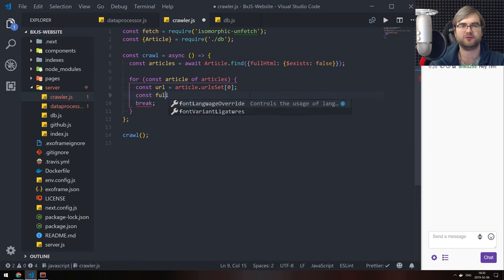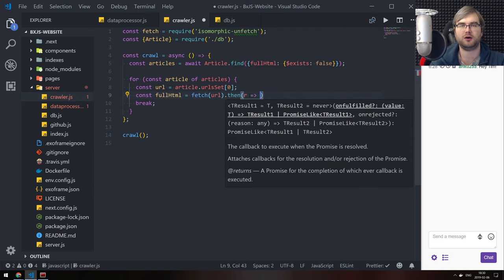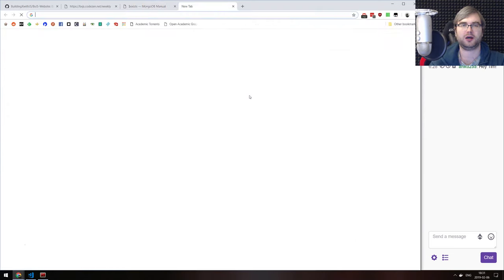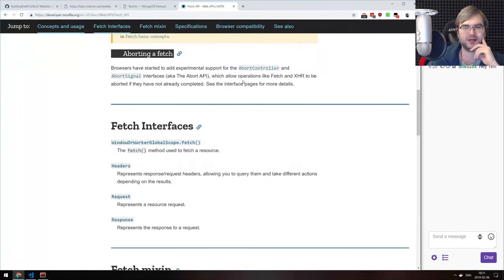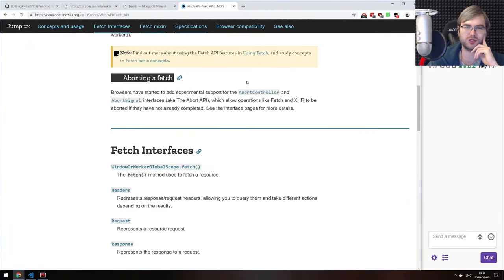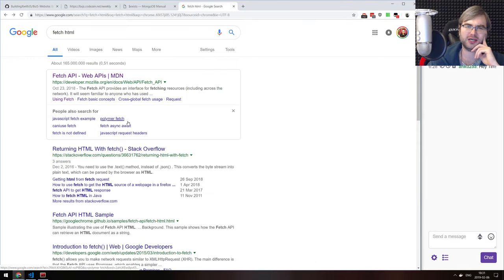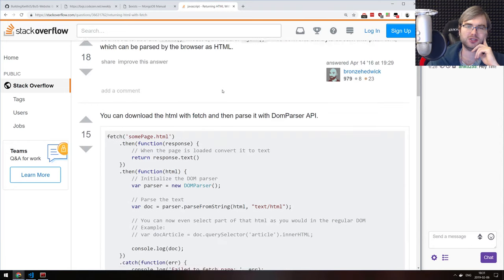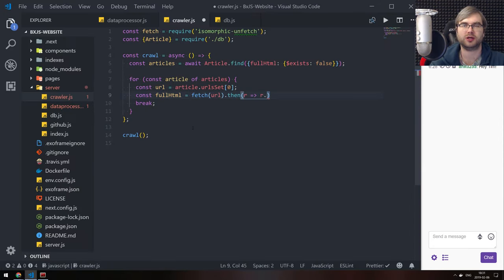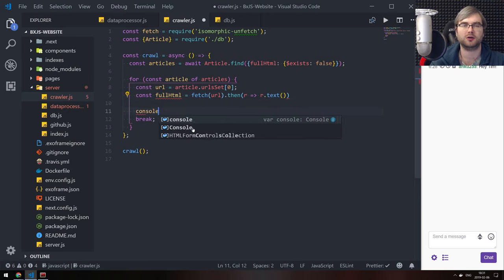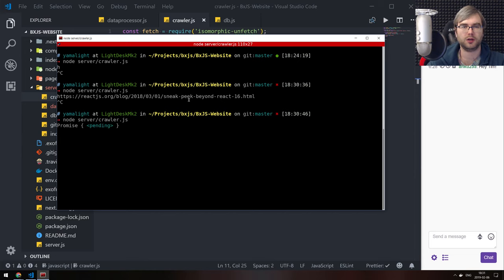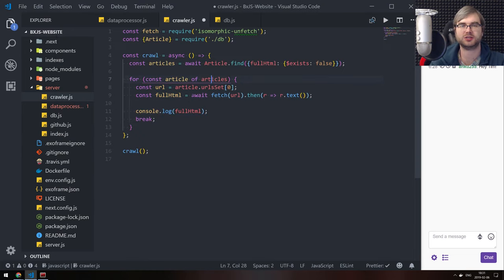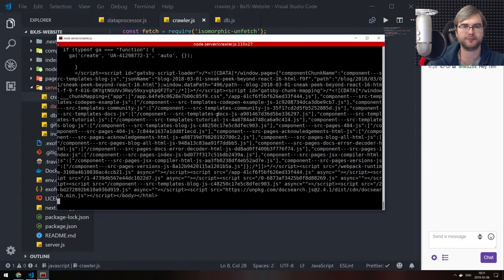What we want to do now is fetch it. So const fullHTML equals fetch URL then response. How do you get HTML from fetch? I think it's dot text. Returning HTML with fetch — yes, it is just dot text. So that should work. Console log fullHTML. I've got awaits — we need to await this thing. There we go, so we got the full HTML. This won't work on apps that are not server-side rendered, but this is a React Beyond React blog and it seems to contain everything we want.